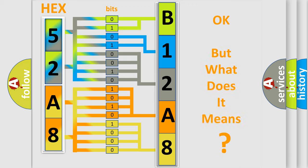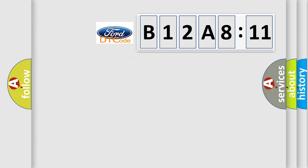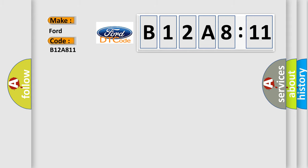The number itself does not make sense to us if we cannot assign information about what it actually expresses. So, what does the diagnostic trouble code B12A811 interpret specifically?